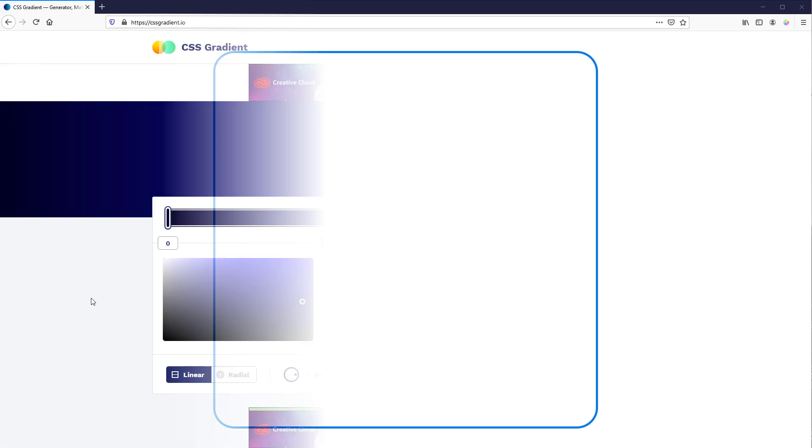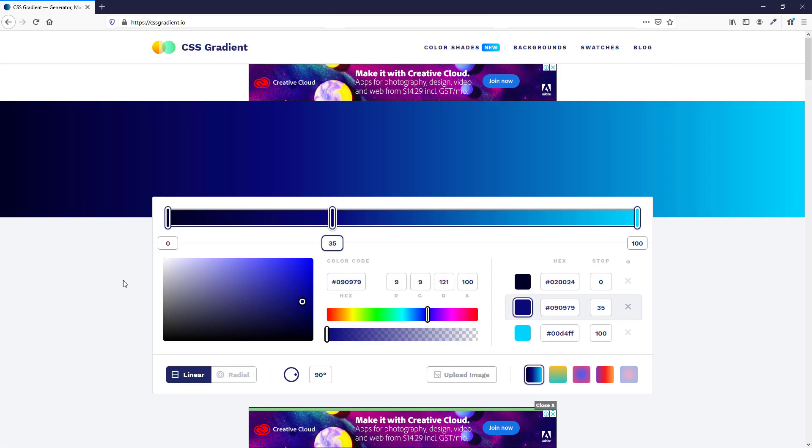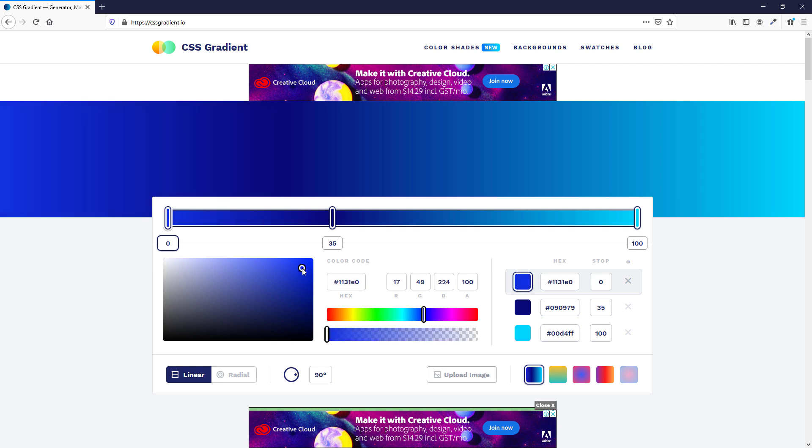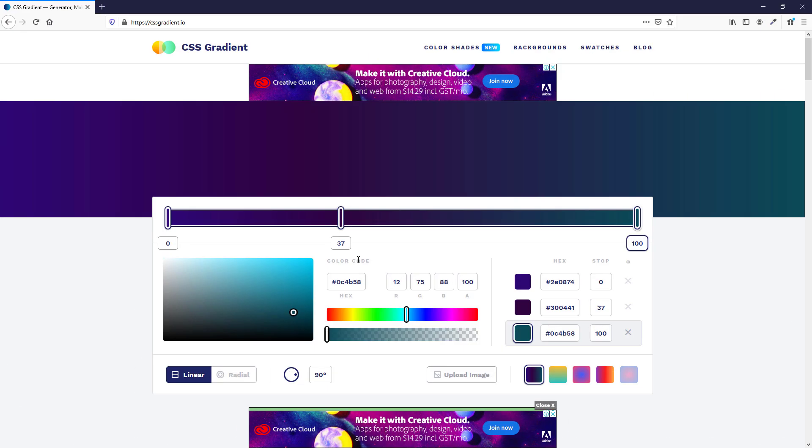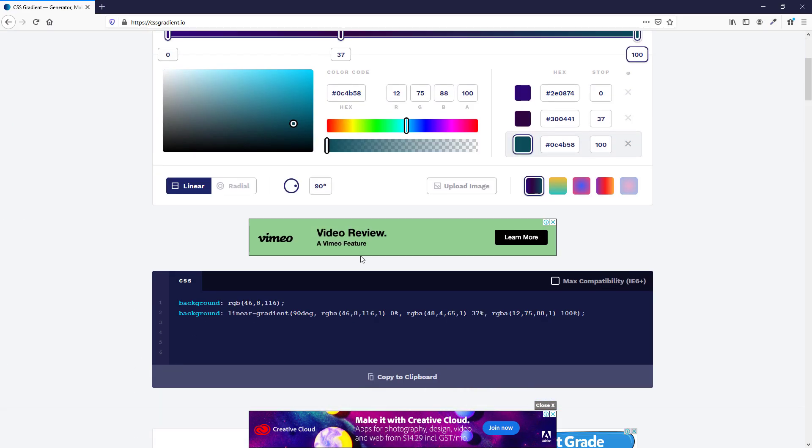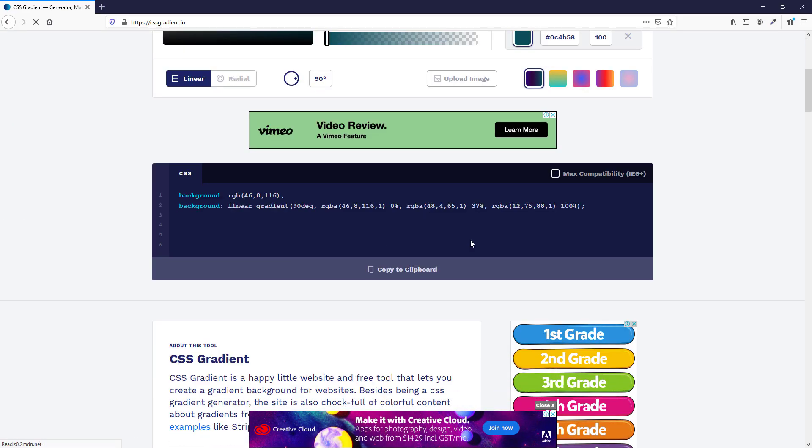Next, I'm going to use the CSS gradient generator tools to generate the background color. I will create linear gradient using dark blue and dark purple. Then copy the code to our CSS file and place it in the body element.